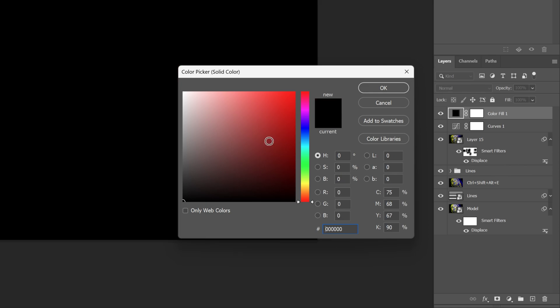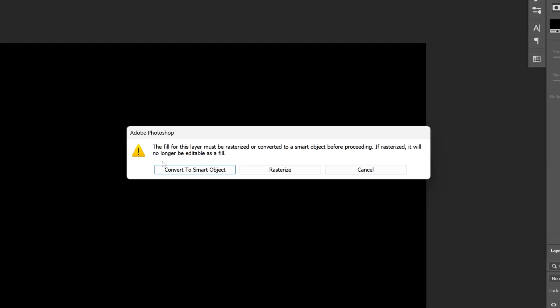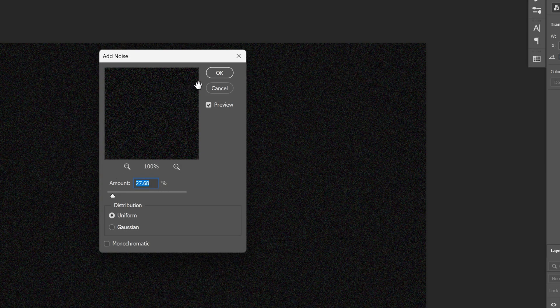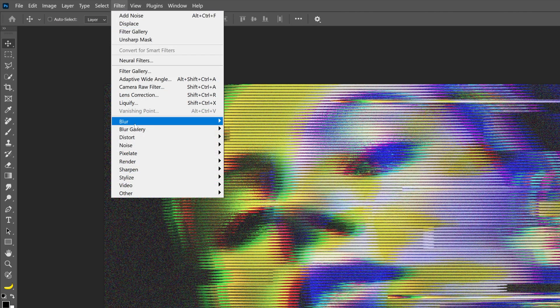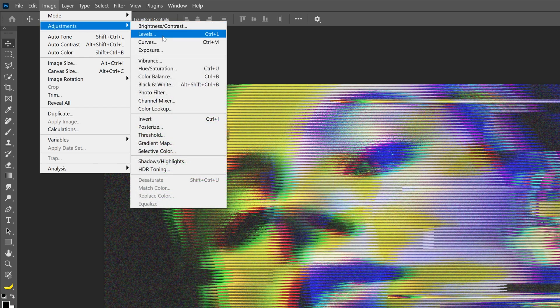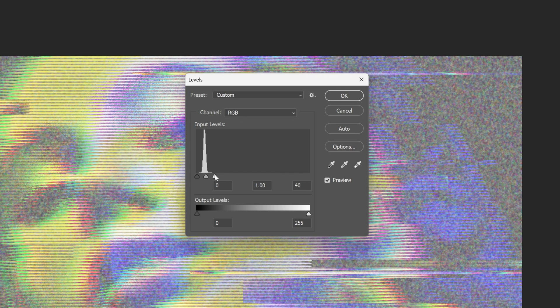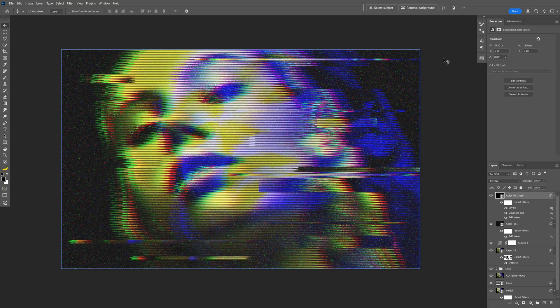Now we're going to add some noise. Select a Solid Color, make it black, and click OK. Go to Filter, Noise, and select Add Noise. Convert to Smart Object and set the amount to around 27. Click OK. Change the blend mode to Screen, then duplicate the noise layer with Ctrl+J. Select the top noise layer, go to Filter, Blur, and select Gaussian Blur — set it to 2.7, click OK. Then go to Image, Adjustments, Levels, and bring the right handle all the way to the left and the left handle to the right — this creates a really cool colorful noise effect.